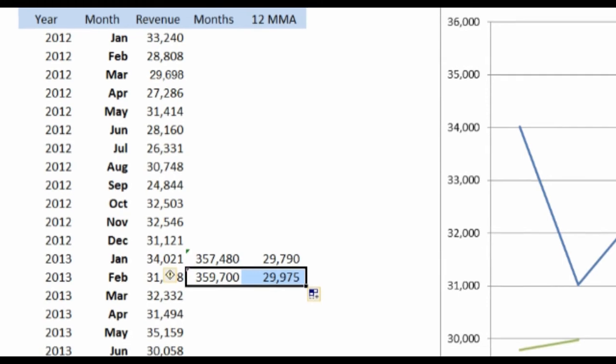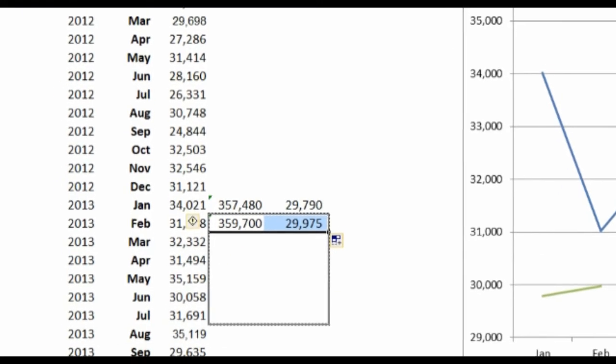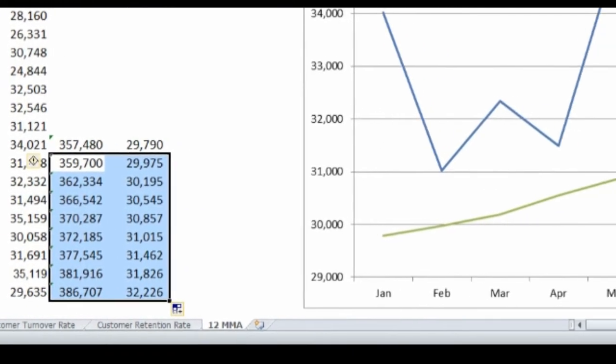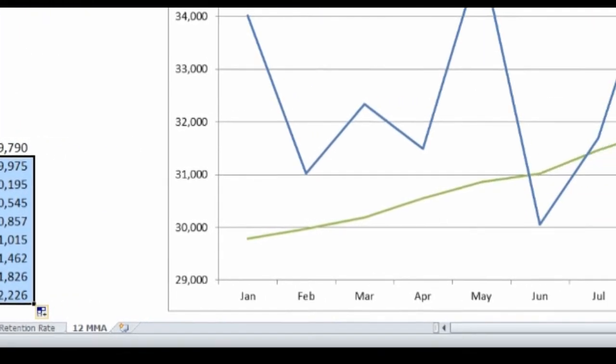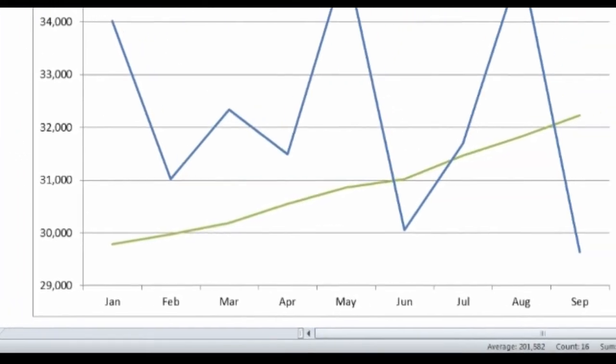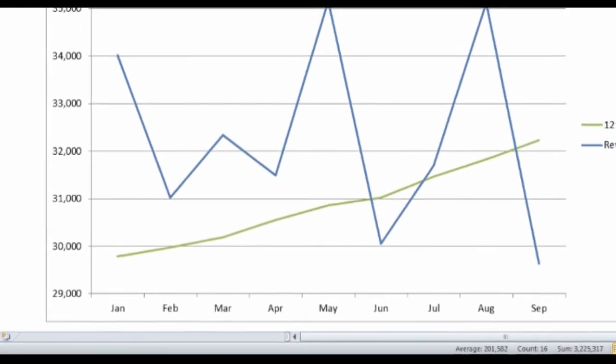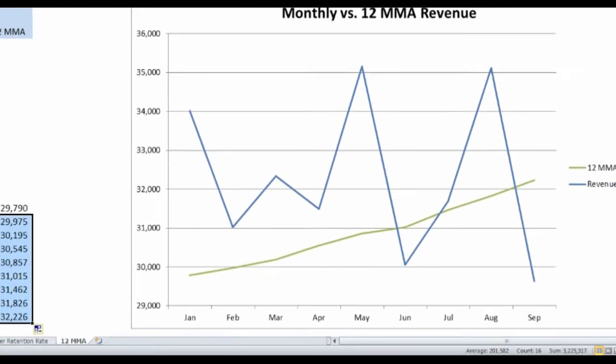And by using that technique and graphing it, you can see that this line here is going up consistently. In essence, what I'm doing is comparing this month's performance to the same performance this time last year, taking the seasonality out. So when I look at that green graph, I can be comfortable in knowing that I'm really growing my business and our performance is improving. Our numbers are improving.